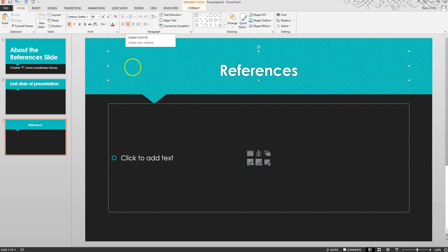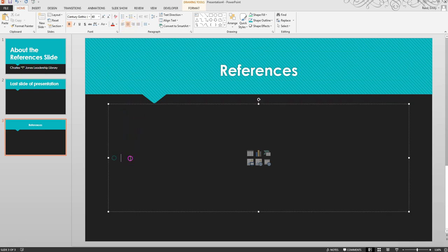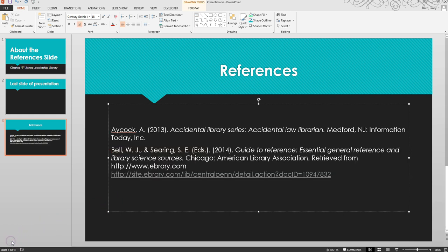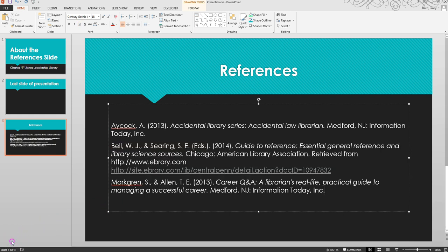Click your cursor in the Content text box, then click the Backspace button on the keyboard to delete the bullet point. Write your citations in alphabetical order, and make sure that you begin each citation as a new paragraph.